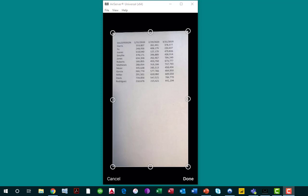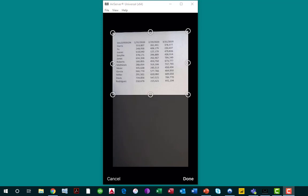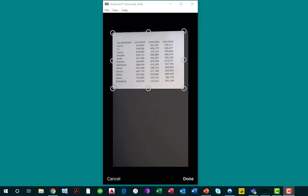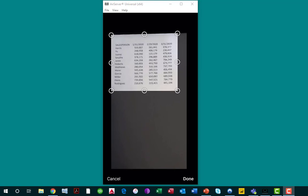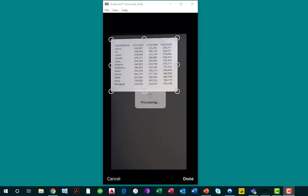Let's get rid of as much of the blank space around the image as we can, and we do that simply by using our finger to tap and drag on the circles surrounding the picture. It's not necessary to get rid of every bit of that white space, but the more you get rid of, the better the image will be, and therefore, the better the data conversion will be. In the lower right-hand corner of the app, I'm going to tap Done.